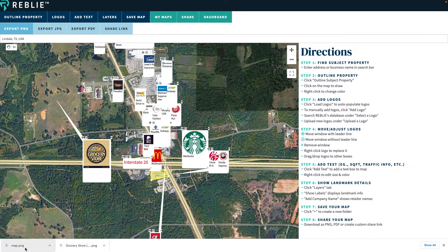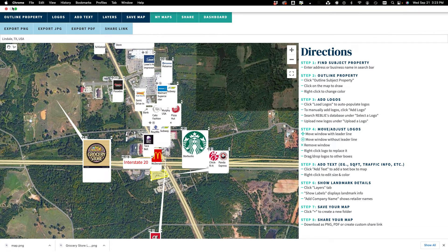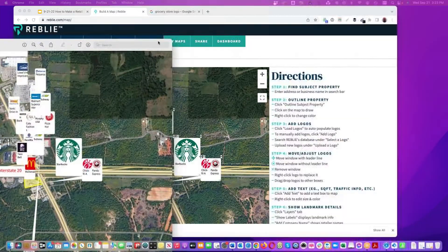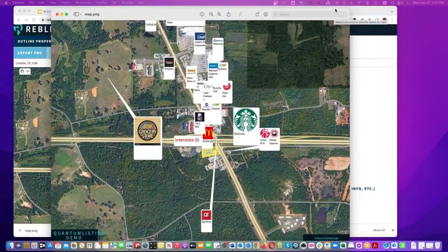Can you press Save Map? The way Reblee is designed, it goes from left to right. Do that folder dropdown and put it into our test folder. The map name is what's going to pop up on the bottom left — I usually put an address or the title of the listing. You have to save it before you can share it.